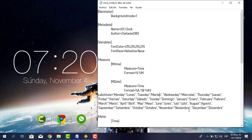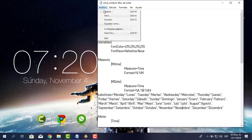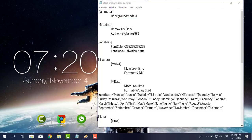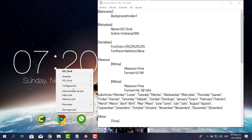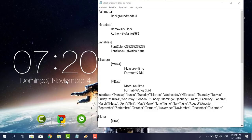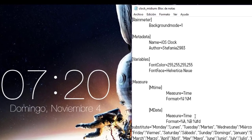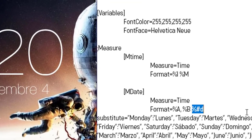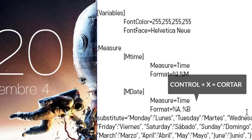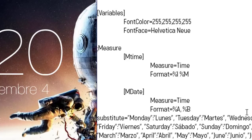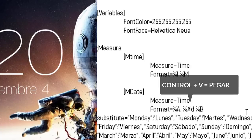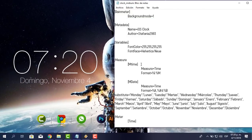Por ejemplo, cuando encuentre la palabra November que lo reemplace por Noviembre. Voy a archivo, guardo, doy clic derecho en el círculo y le pongo refrescar. Mira: Domingo, Noviembre, Cuatro. Ya está. Si quieres que aparezca 'Domingo, Cuatro, Noviembre', lo que tienes que hacer es cambiar el orden en el código: corto con Control+X el valor de día numérico y lo pego con Control+V en el orden deseado. Guardo, clic derecho, refrescar. Ya está: Domingo, Cuatro, Noviembre. Ya lo tienes en español.